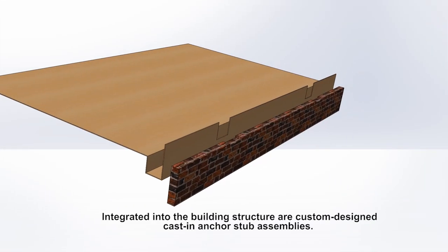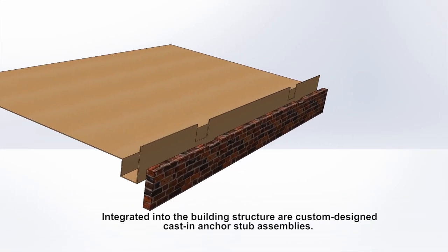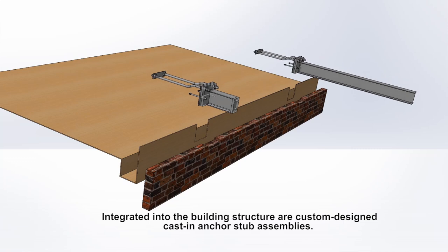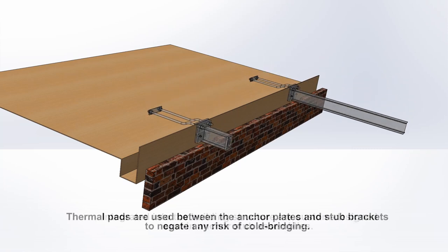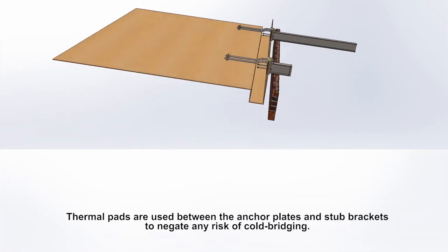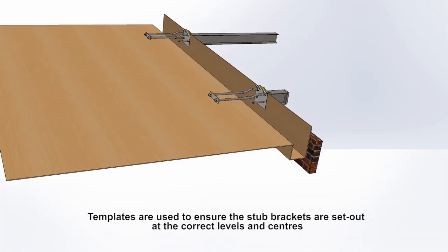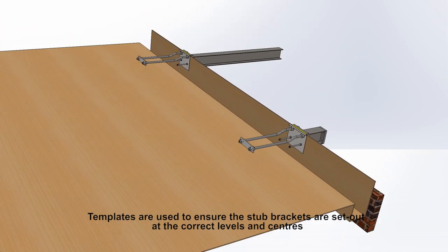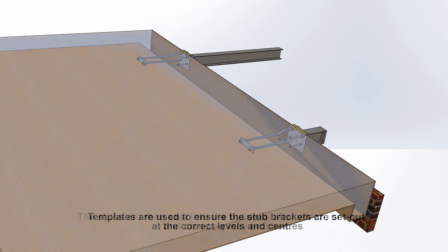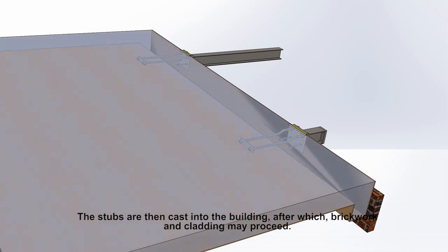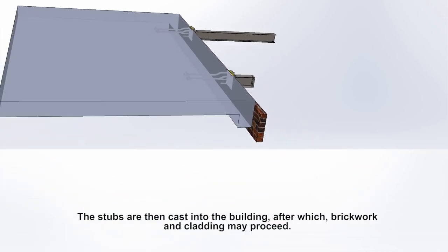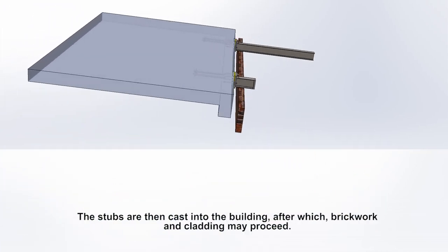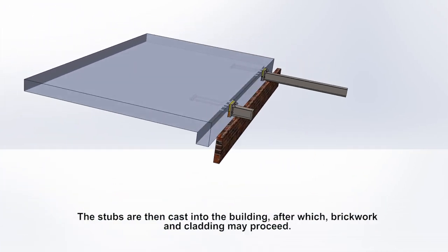Integrated into the building structure are custom-designed cast-in anchor stub assemblies. Thermal pads are used between the anchor plates and stub brackets to negate any risk of cold bridging. Templates are used to ensure the stub brackets are set out at the correct levels and centres, and the stubs are then cast into the building after which brickwork and cladding may proceed.